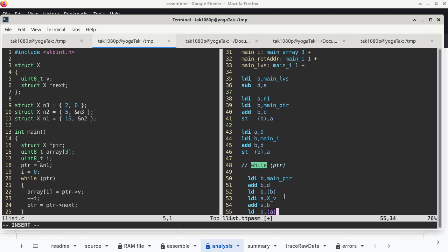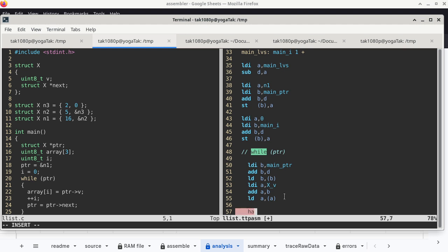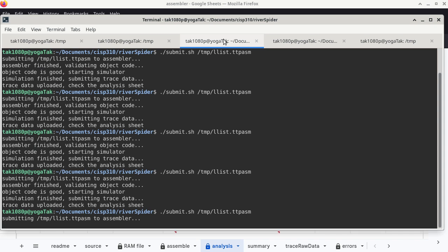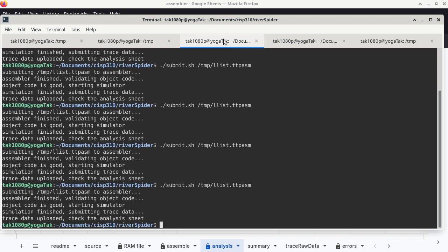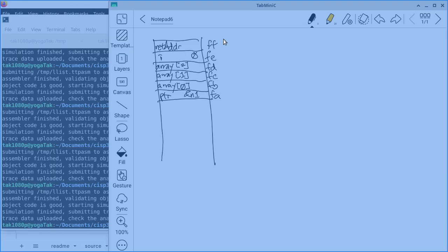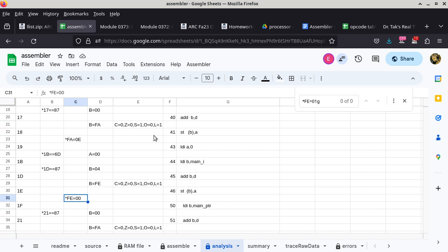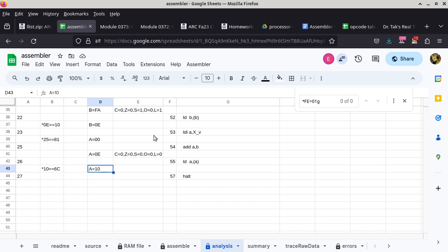After running and checking the trace, confirmed — register A gets 0x10 at the last step. This is how I would approach writing code in this class: go slow, understand what is supposed to happen, run the tracer and verify with only a few lines at a time. Add a few lines, test it, add a few lines, test it. This also serves as a study technique — by doing this repeatedly, you reinforce your understanding of the stack, variables, and registers.